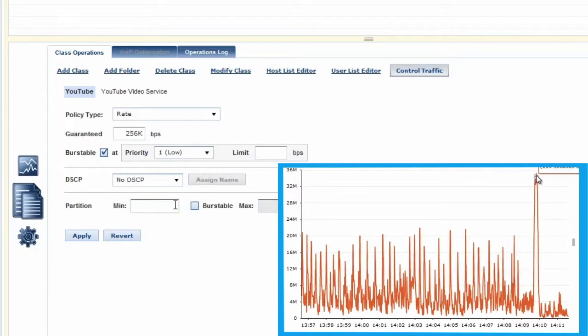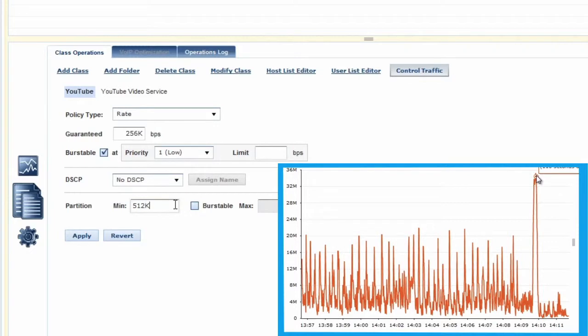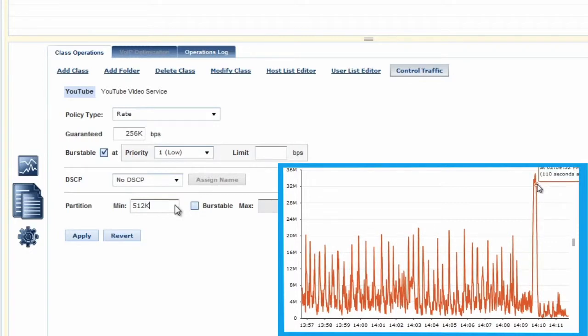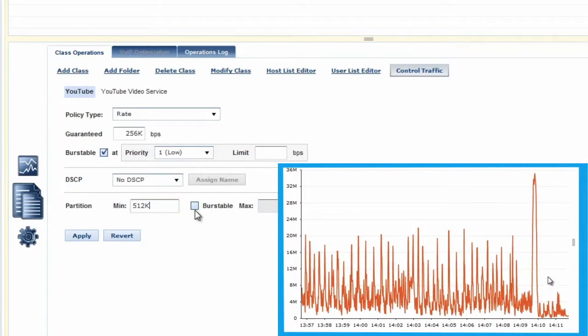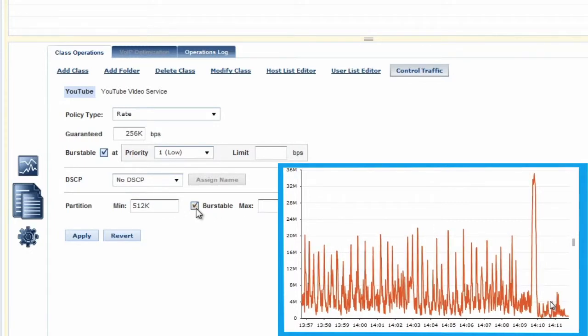Using a rate policy for YouTube allows us to determine the amount of bandwidth that can be used. Once the policy is created, we can turn shaping on.